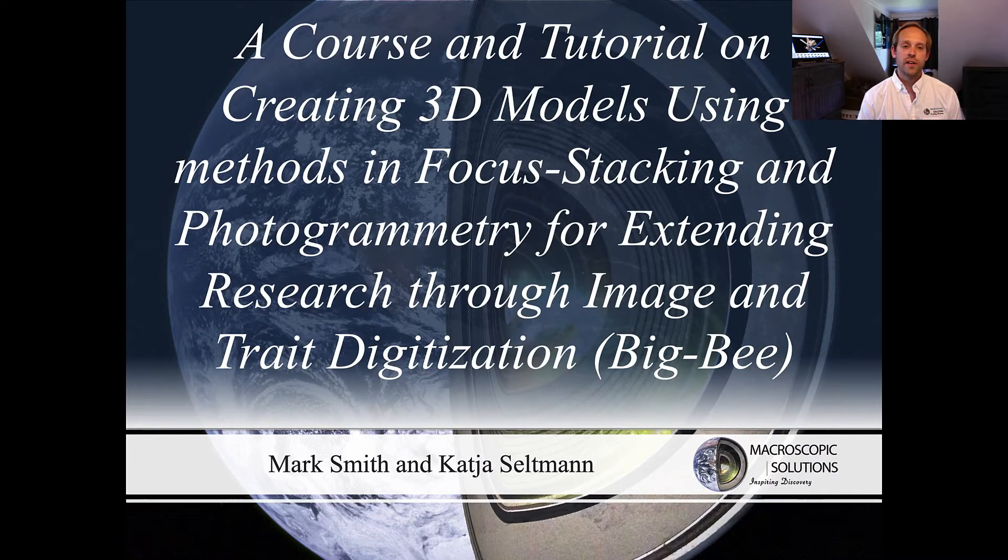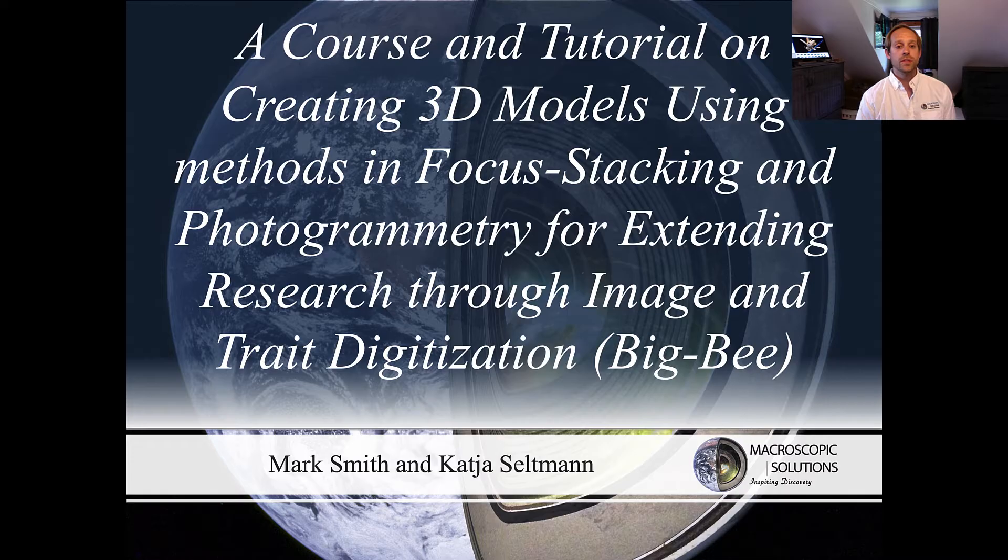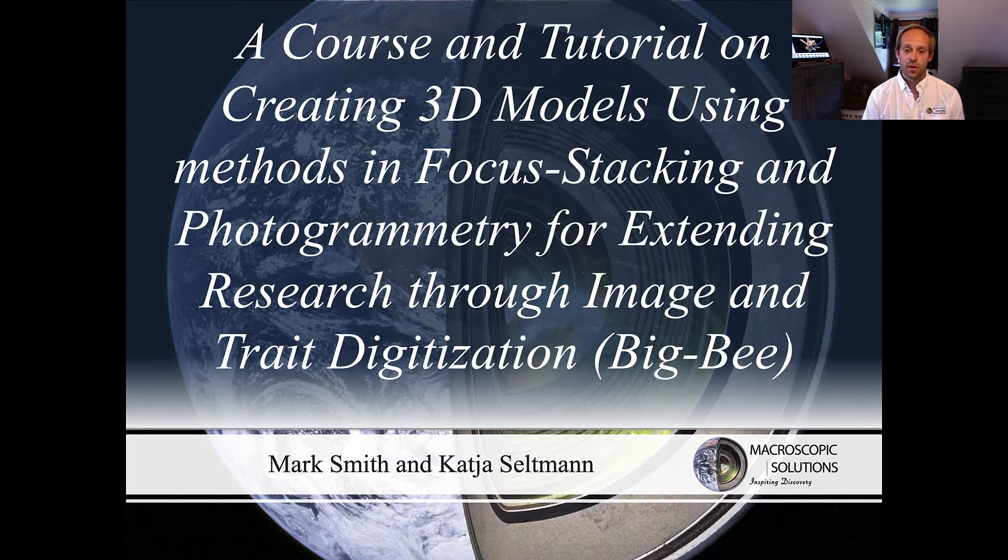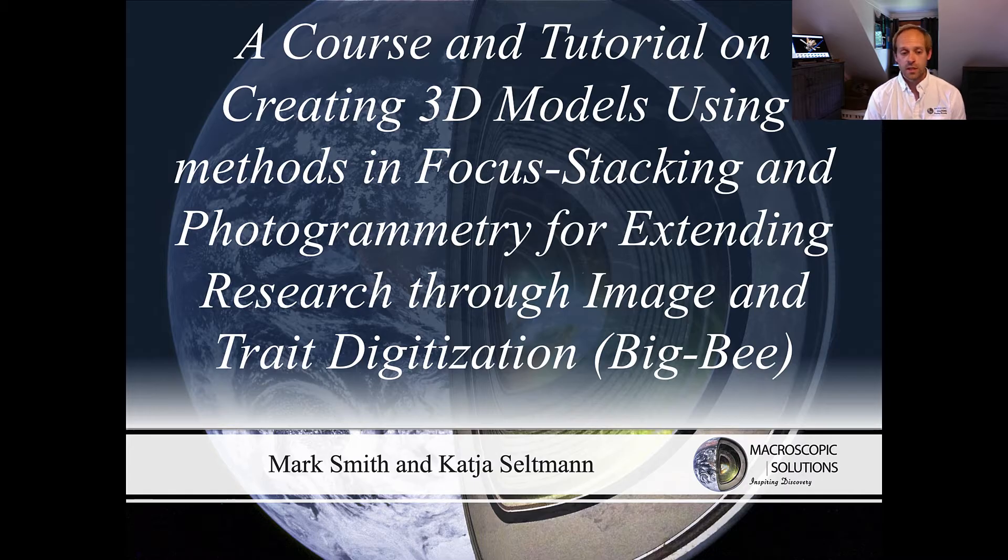Today I'm presenting a draft manuscript titled A Course and Tutorial on Creating 3D Models Using Methods in Focus Stacking and Photogrammetry for Extending Research Through Image and Trait Digitization.